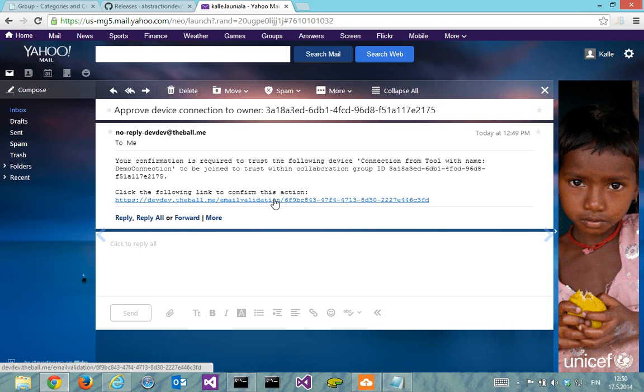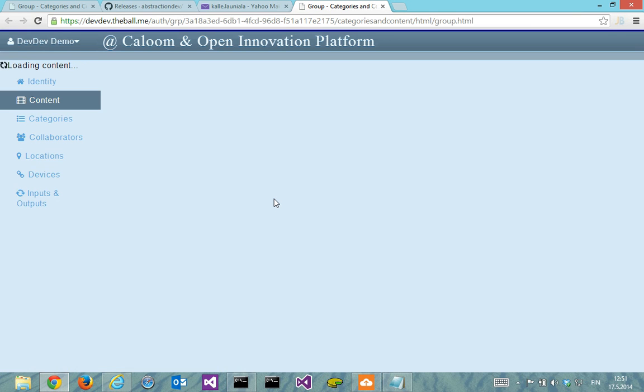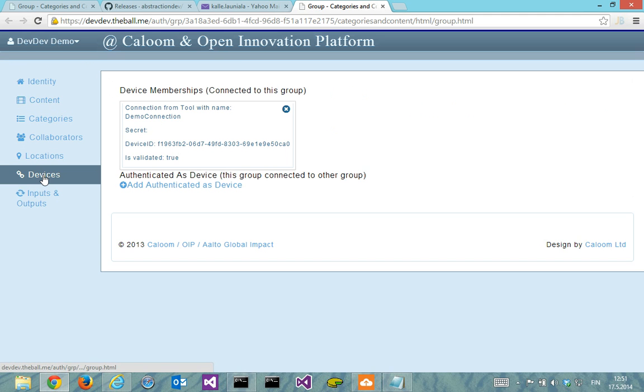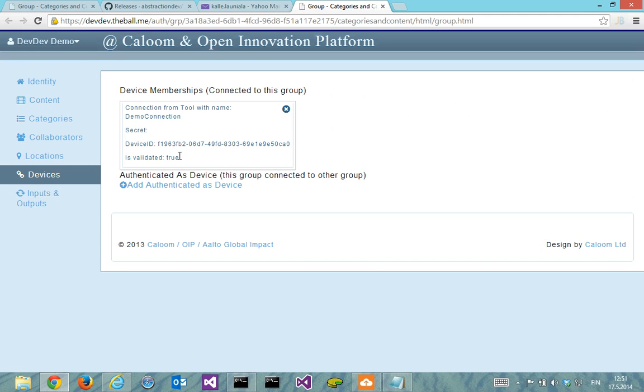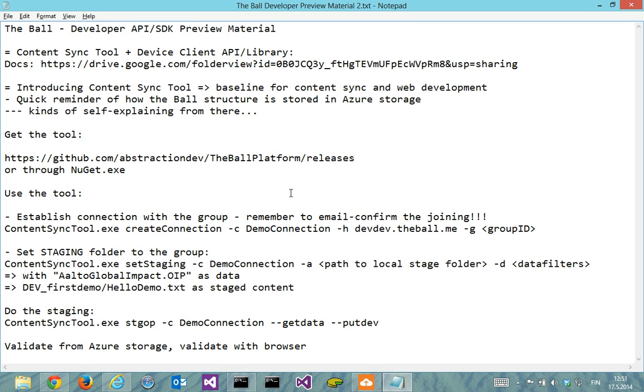And I click on here to validate the device joining. If everything goes fine, I can see my device under the devices here and it shows validated true. By the way, it's visible already here before I validate the email, then this validated is false.